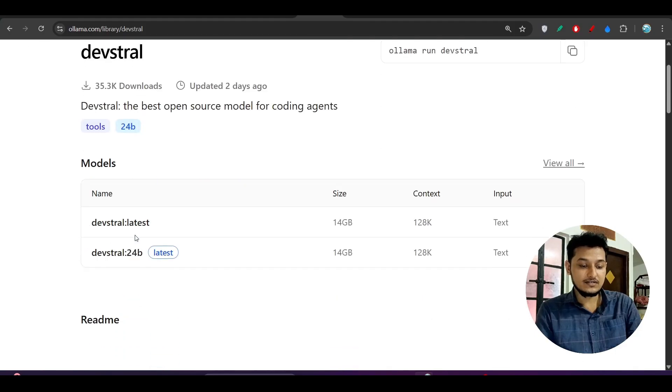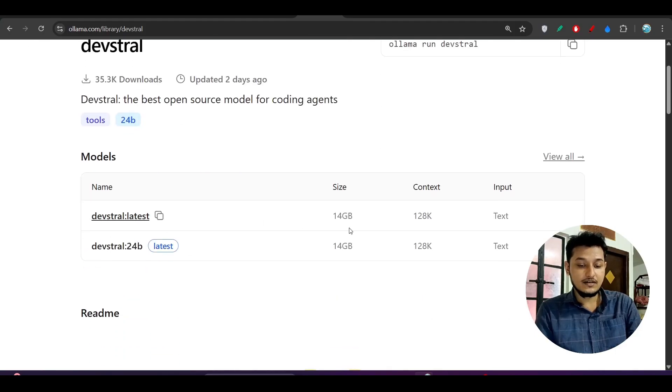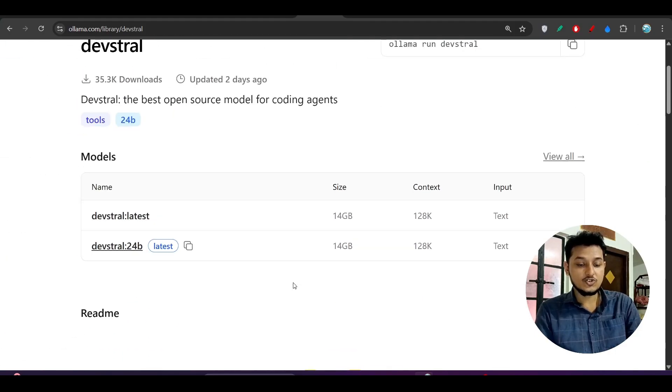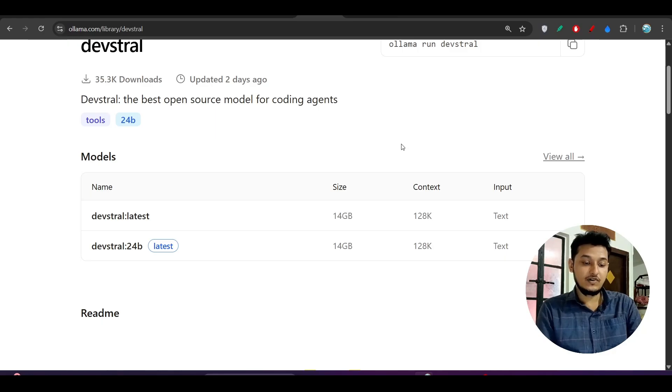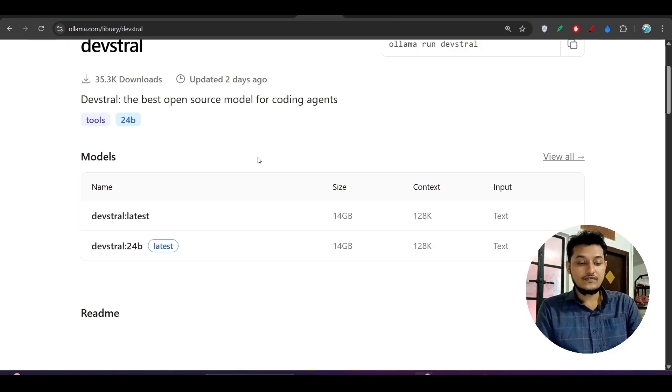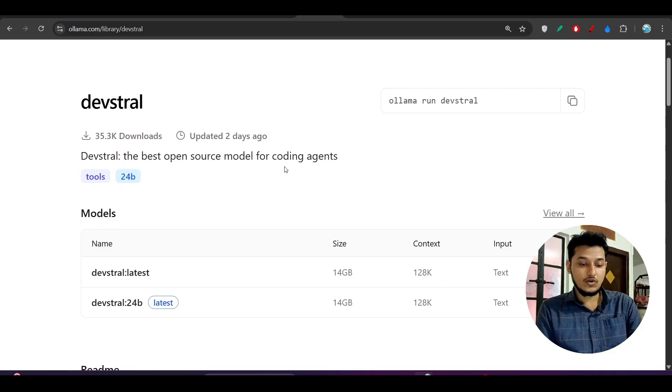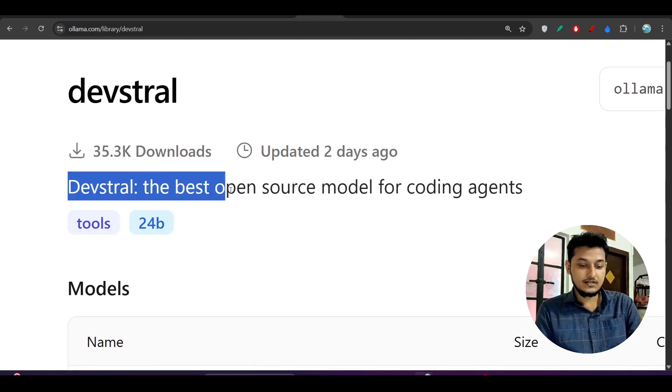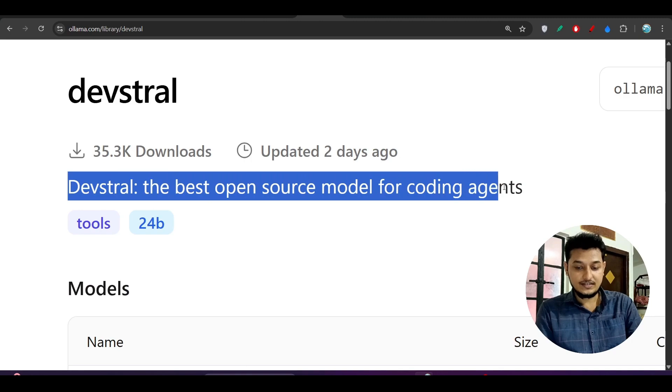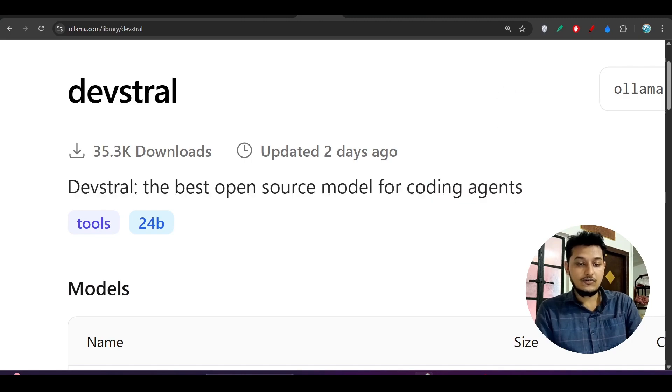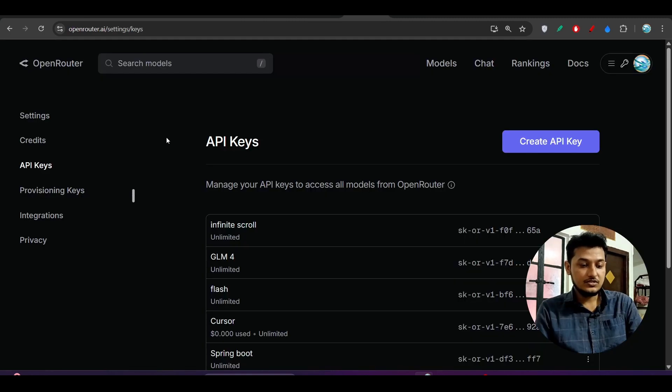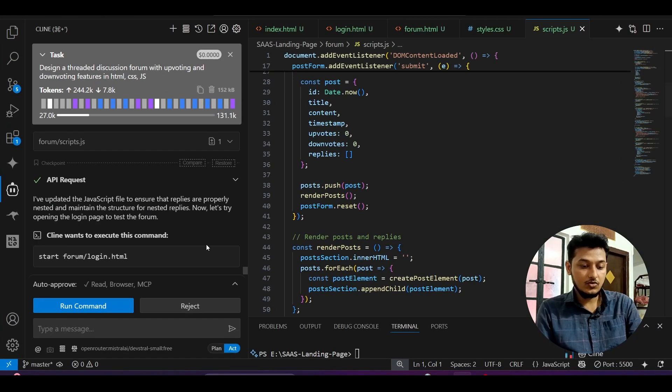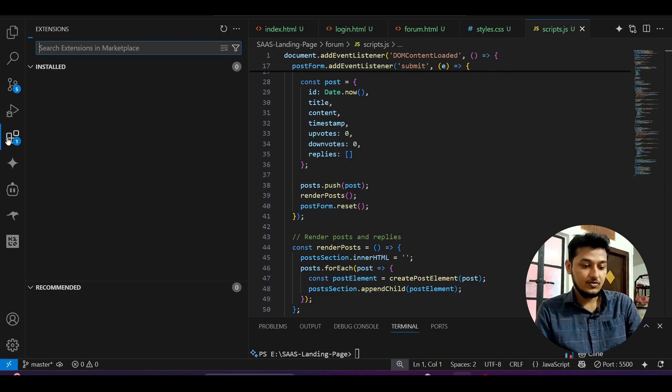If you want to use it through Ollama, the size is 14GB. Make sure you have the VRAM to run Devstral if you run it through local Ollama. Devstral is the best open-source model for coding agents.